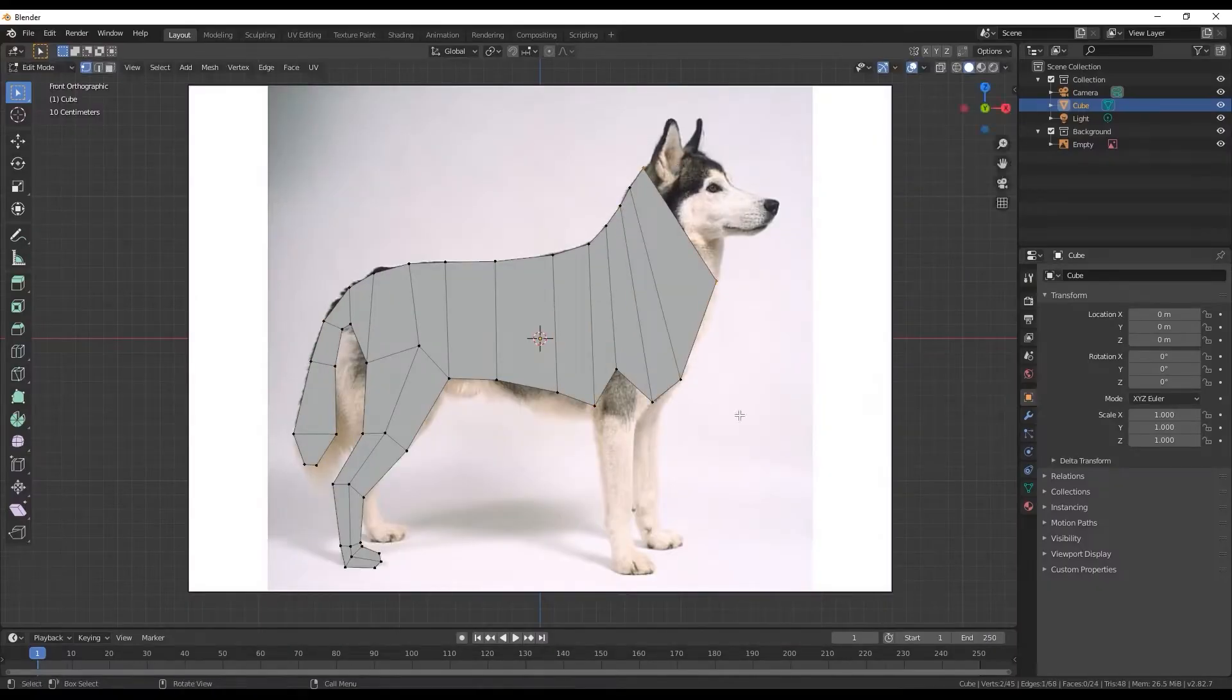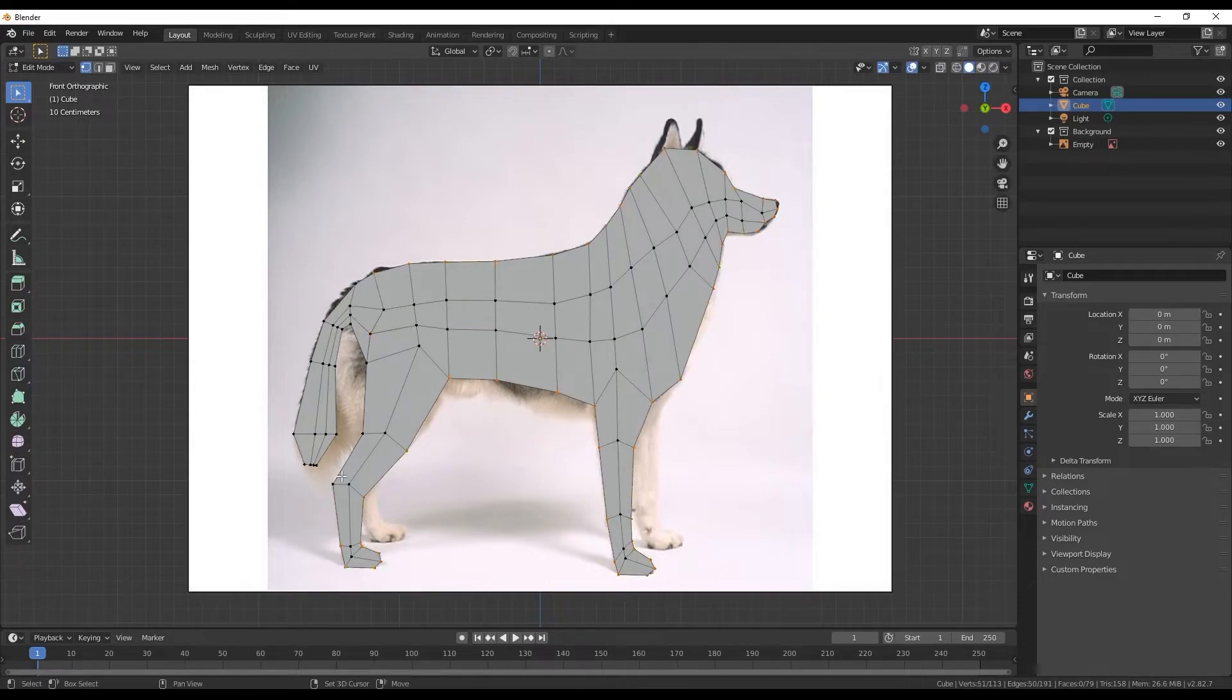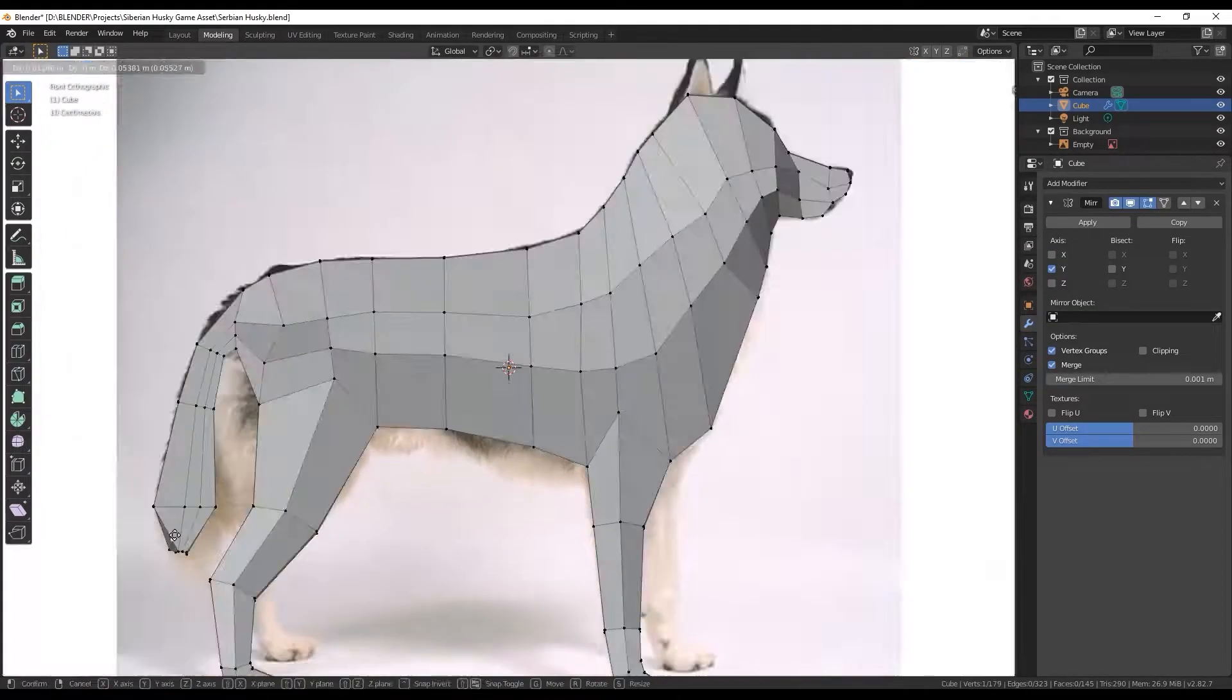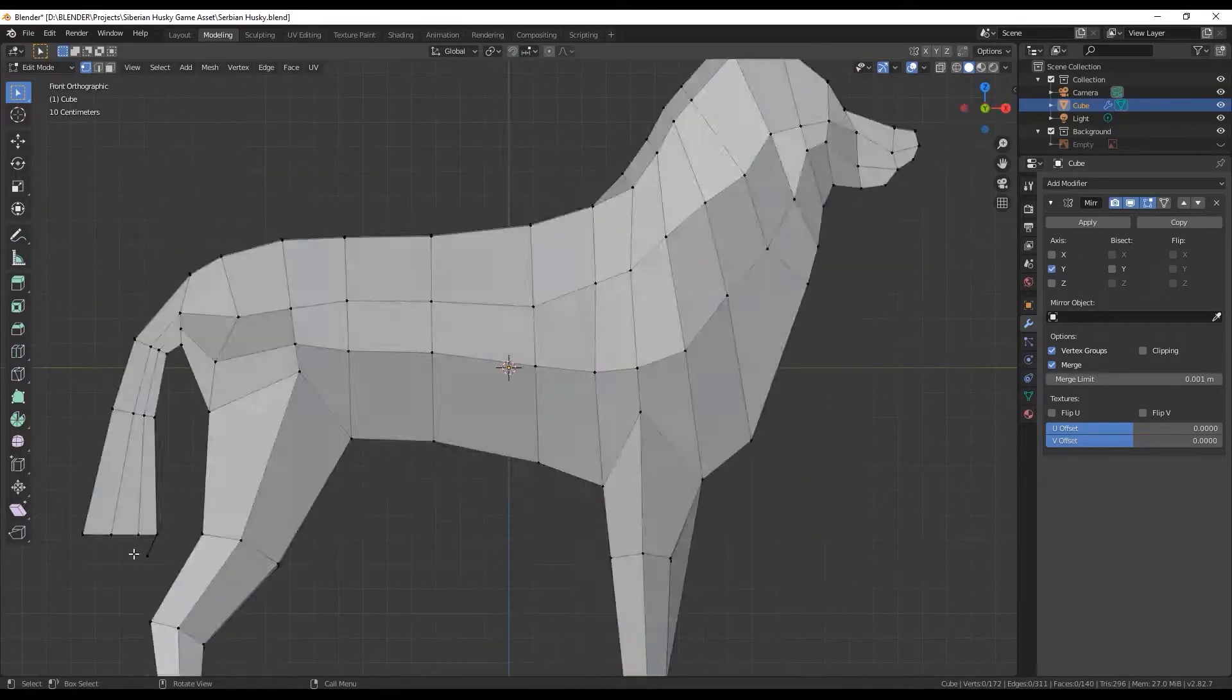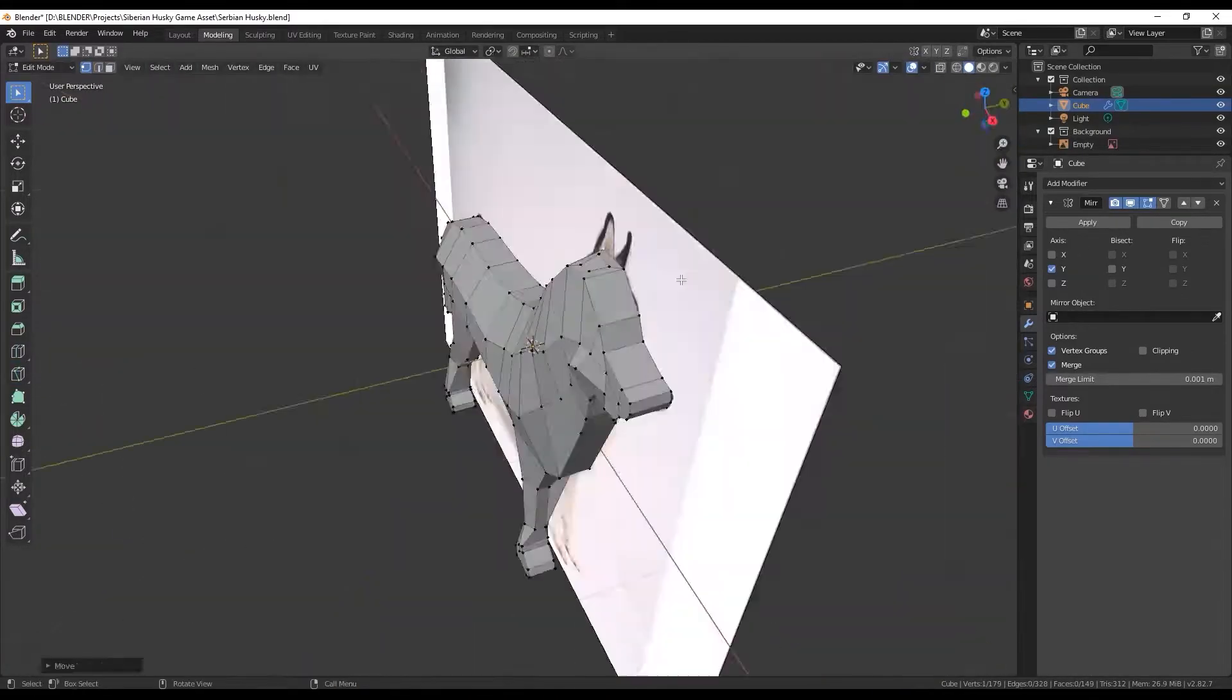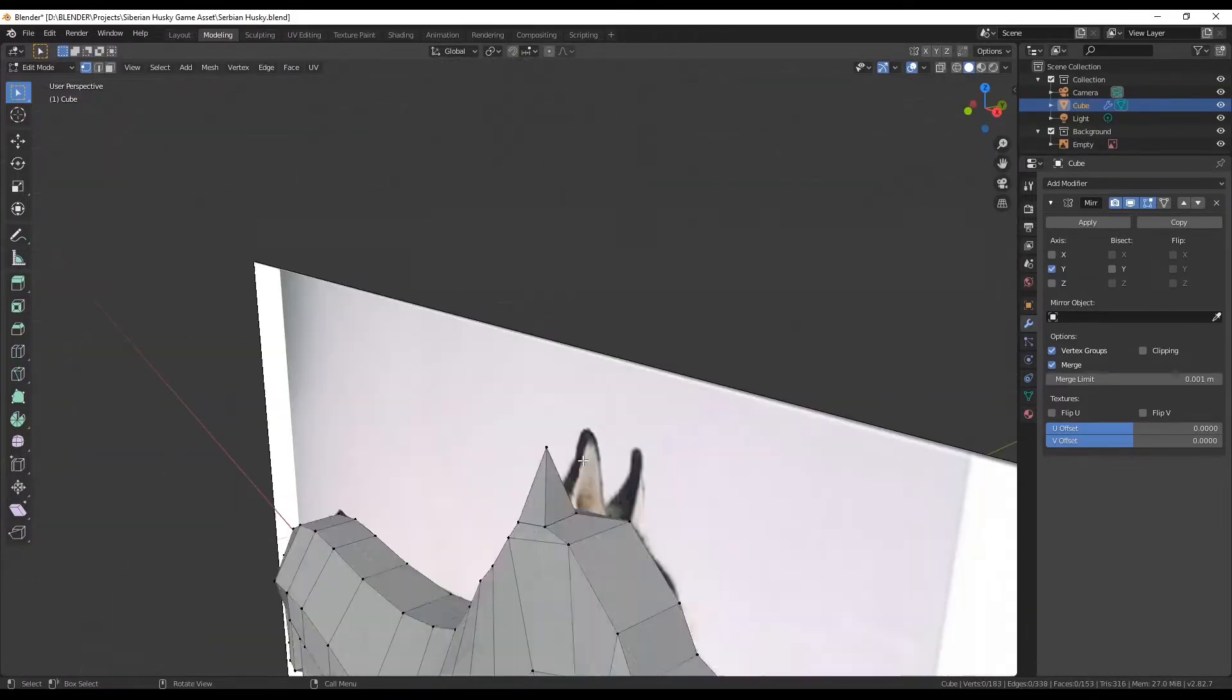I started watching some Blender tutorials and started modeling this husky. Pretty much went by as I was watching the tutorial so I made a lot of mistakes from the beginning.